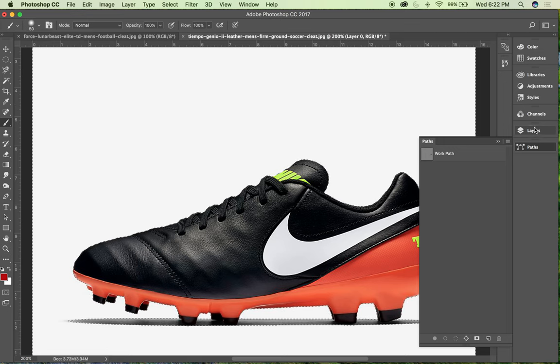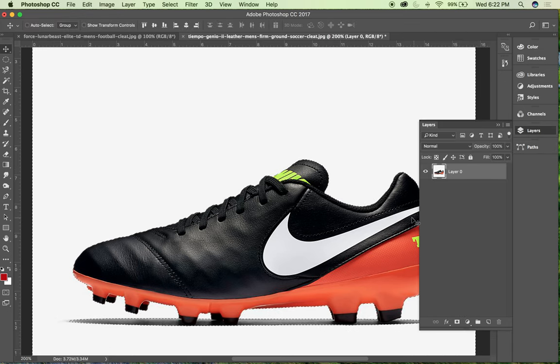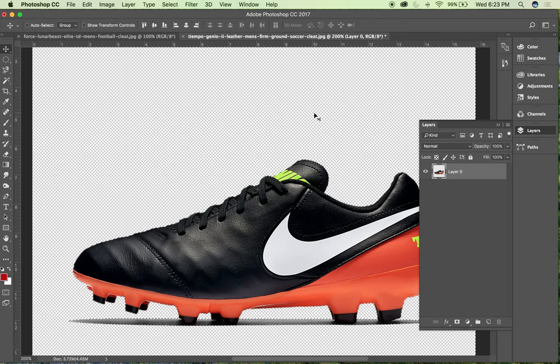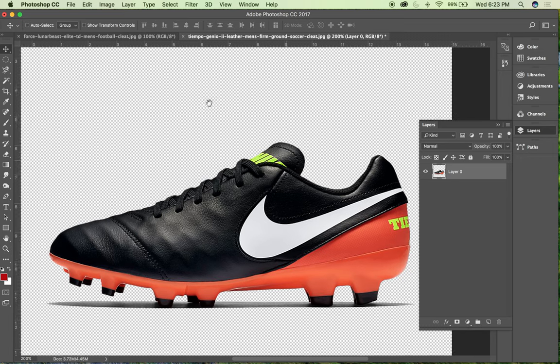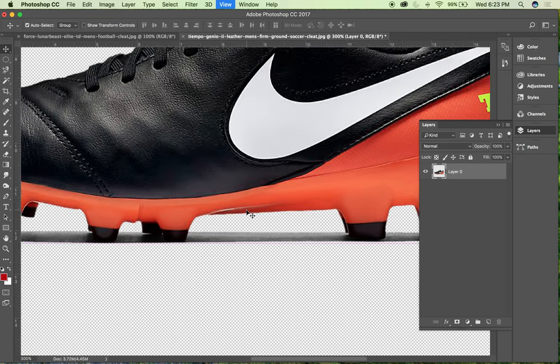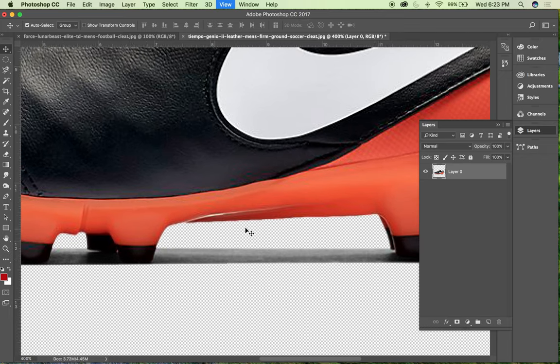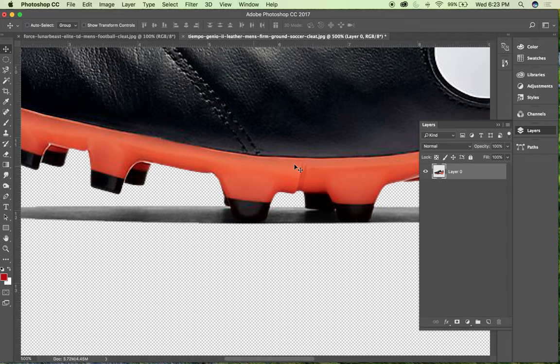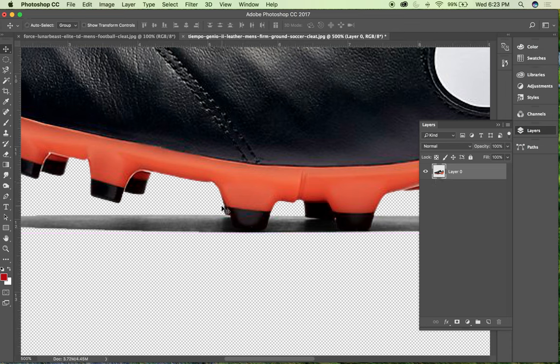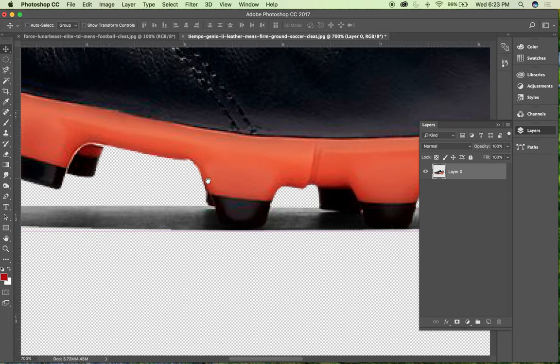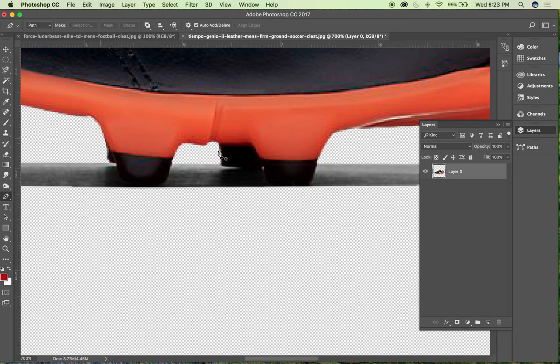Now I'm just going to hit layers, make sure my shoe layer is selected, and then just delete. So now I have that piece cut out. Another thing we're going to want to do is separate the shadow from the shoe piece.